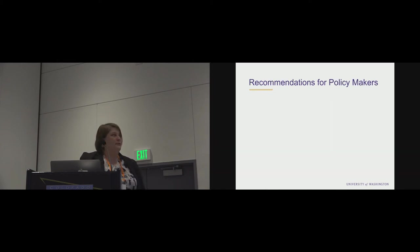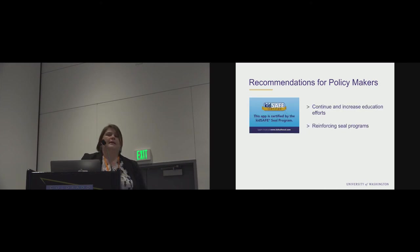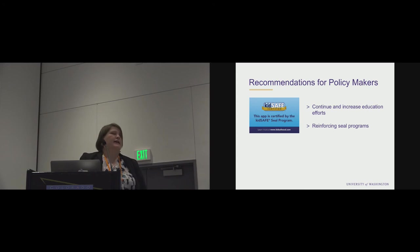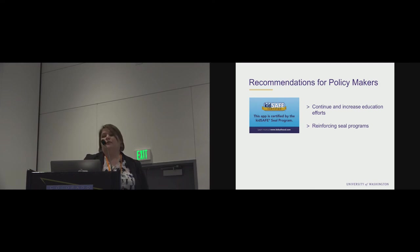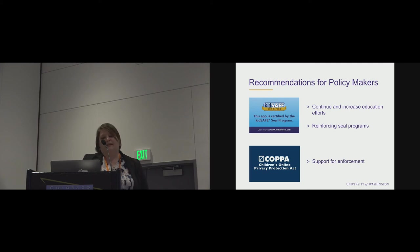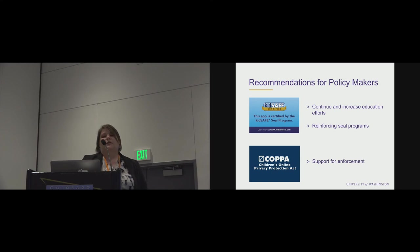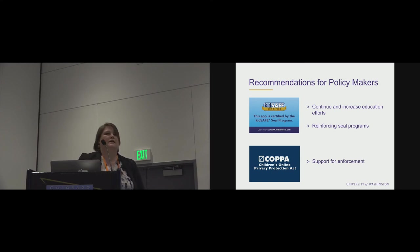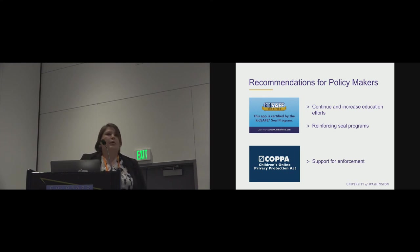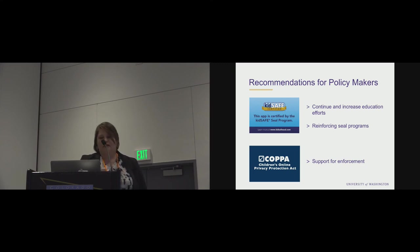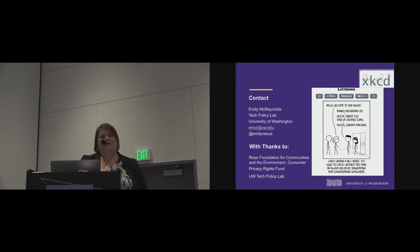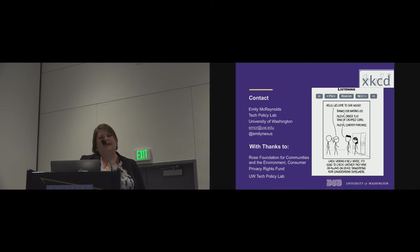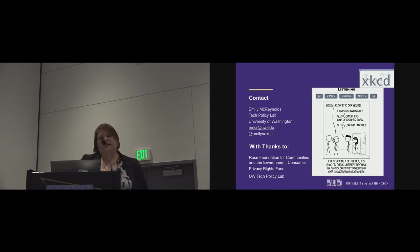So along those lines, we had some recommendations for policy makers. To continue and increase education efforts, the Federal Trade Commission has a good series of education efforts around toys, around what is the Children's Online Privacy Protection Act. So we suggest that they can reinforce these SEAL programs. So Hello Barbie actually has this Kids Safe certified, which means it's compliant with the Children's Online Privacy Act. And then there's support for enforcement. The enforcers, the law enforcement folks would be well placed to continue doing enforcement.